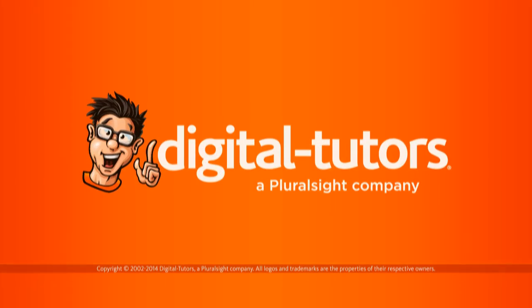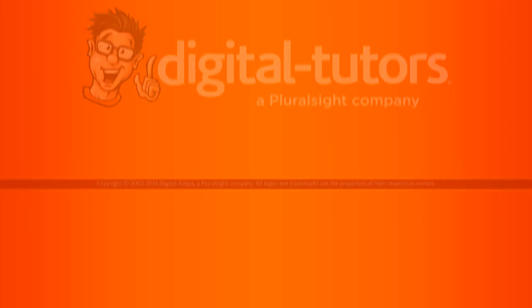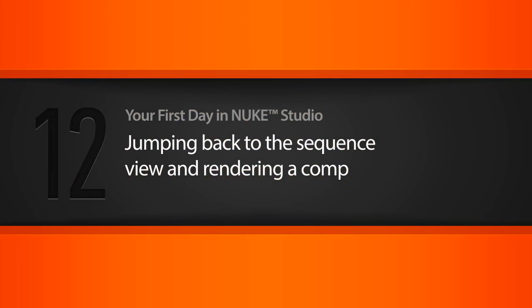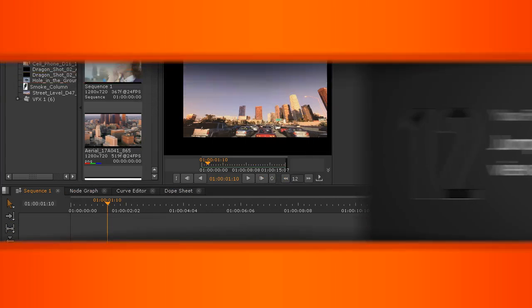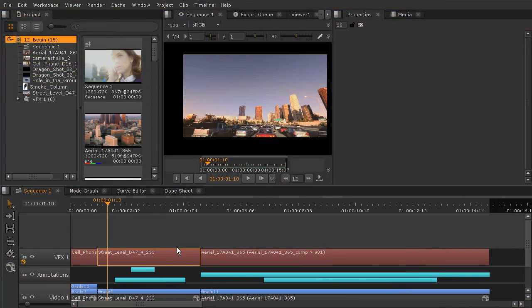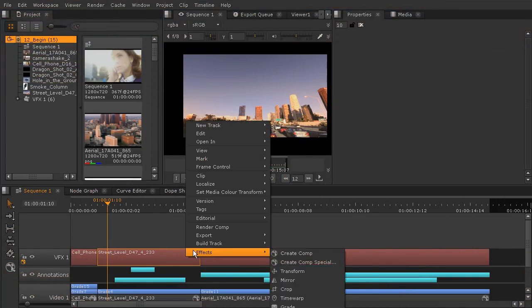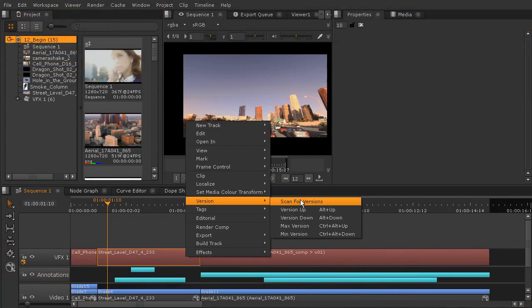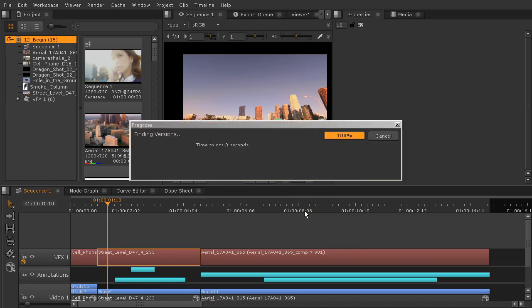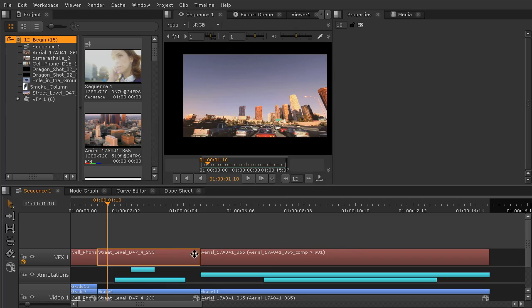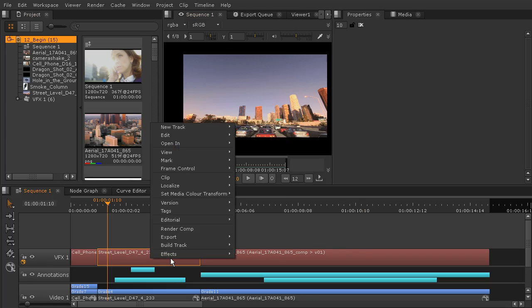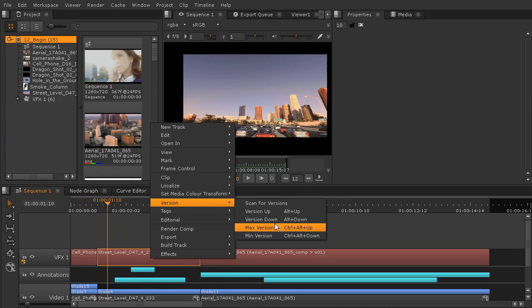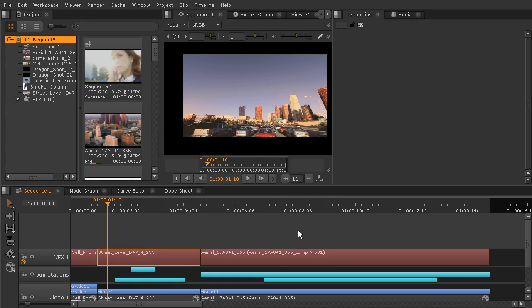In this lesson we'll be jumping back to our sequence view and rendering our comp. We're in 12_begin here, and at the end of the last lesson I saved a new version, so we'll go ahead and version up to that. Now we should be in version 5. We can also make sure of that by going to the max version.